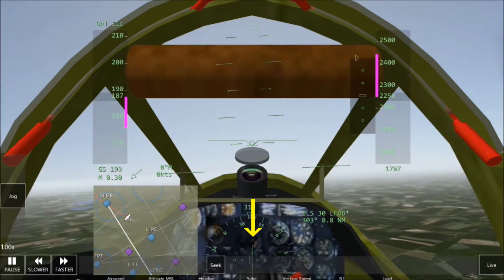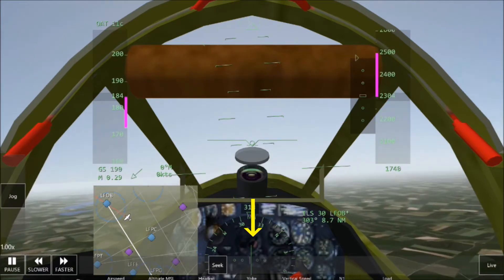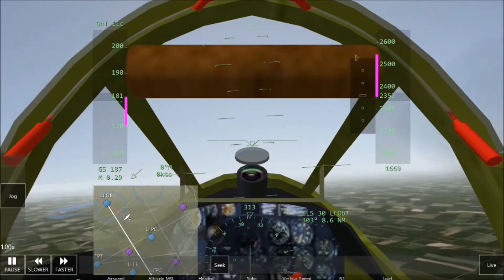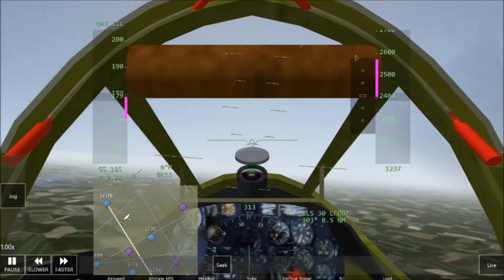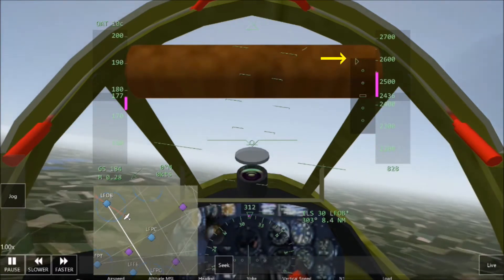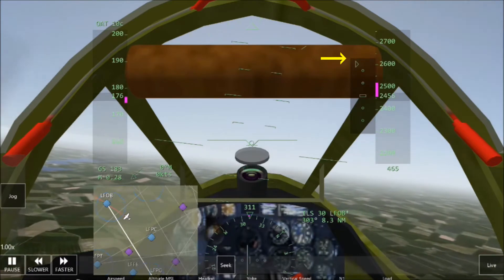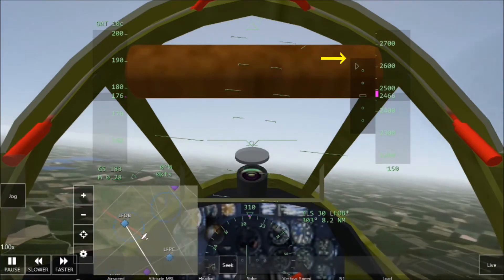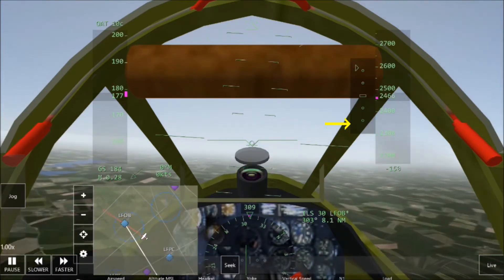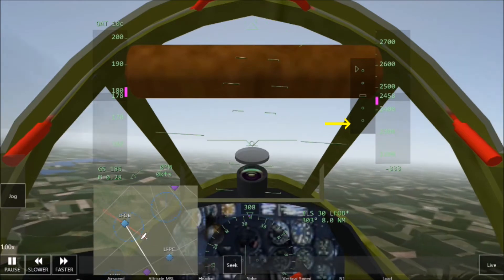Simply follow the needle on the round localizer on the bottom center and this will align you with the runway. On the altitude indicator, you will see a green triangle. When the triangle goes up, it means you have to go up and increase altitude. When the triangle goes down, it means you have to go down to decrease altitude.